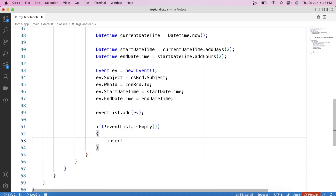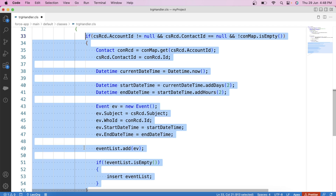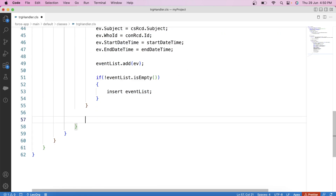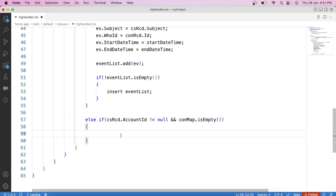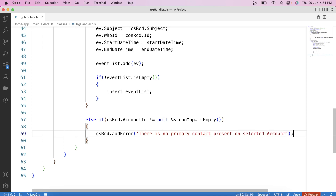This part of the code will be executed when a user selects an account without selecting a contact, and that selected account has a primary contact on it. But what should happen if there is no primary contact present on the selected account? In that case, we need to show an error message. So we apply an else-if: if account is selected (caseRcd.AccountId != null) and conMap is empty, then we call caseRcd.addError('There is no primary contact present on selected account').